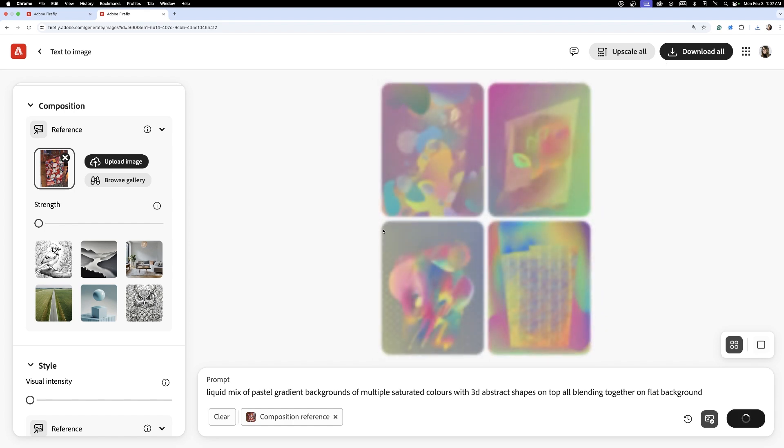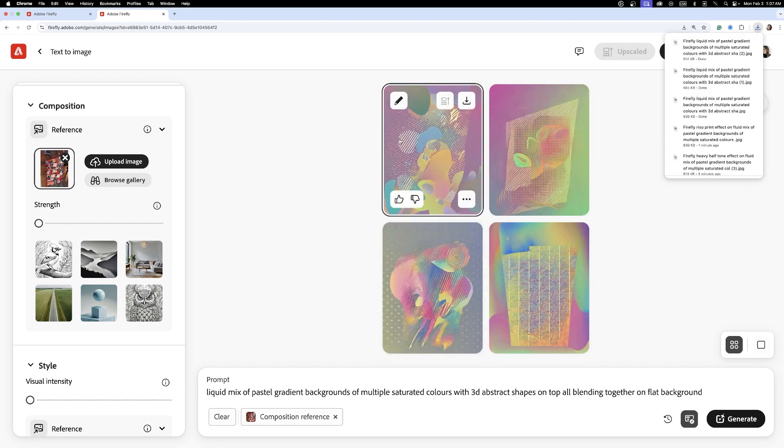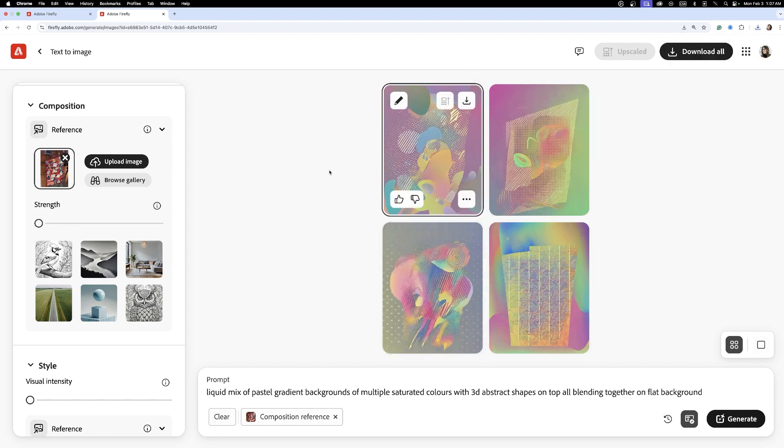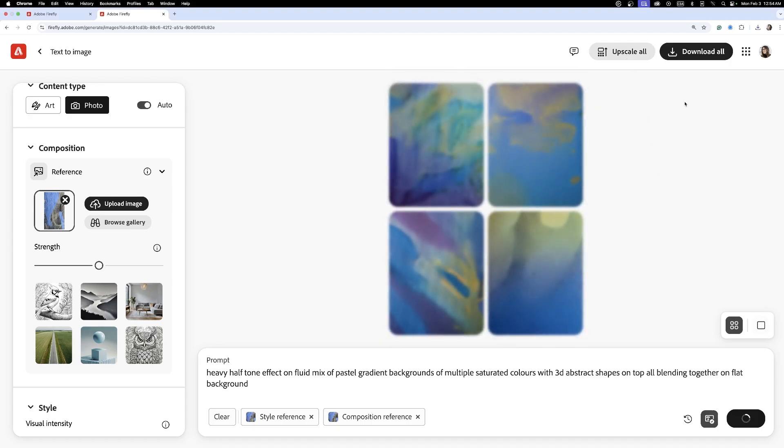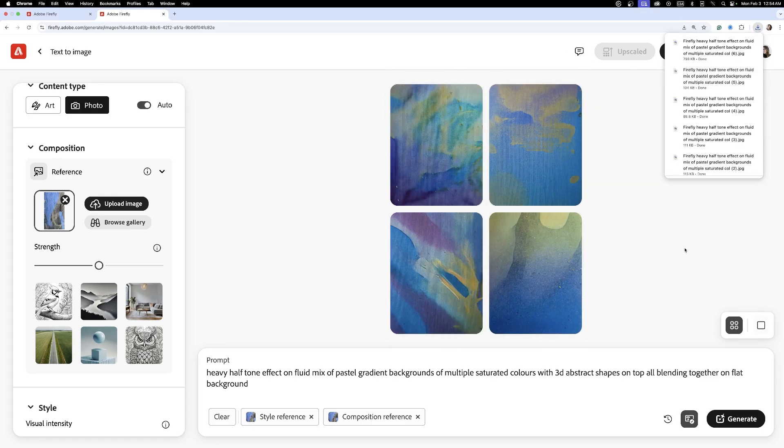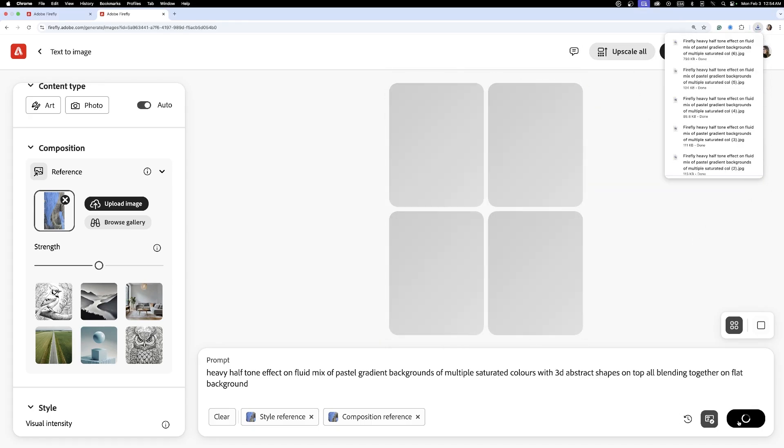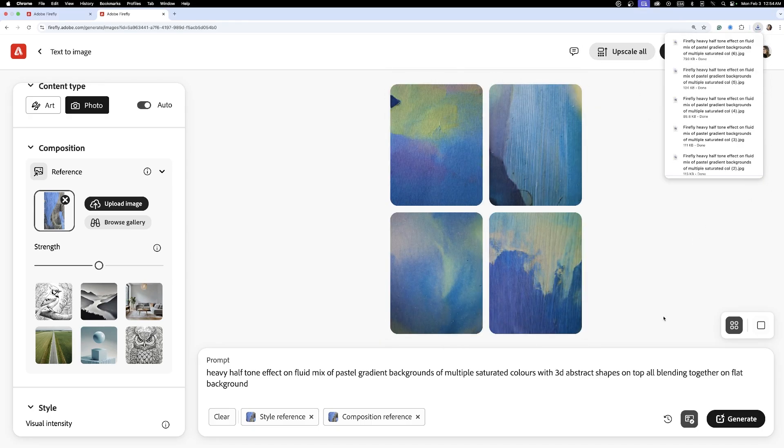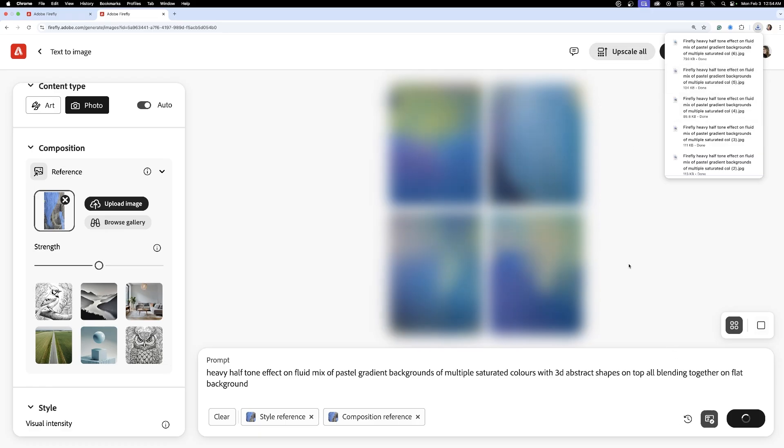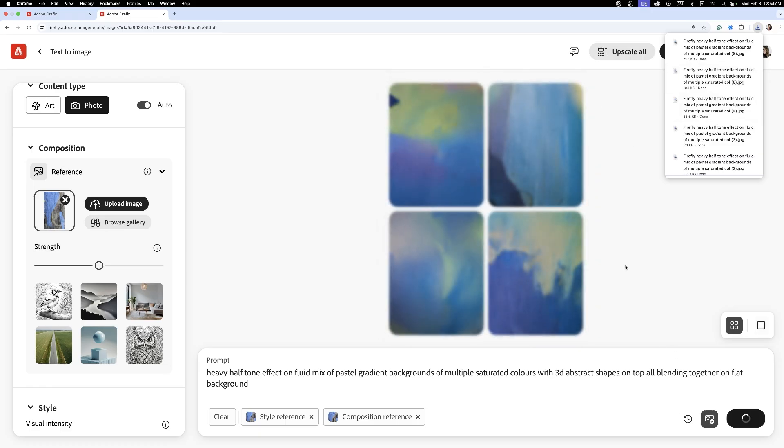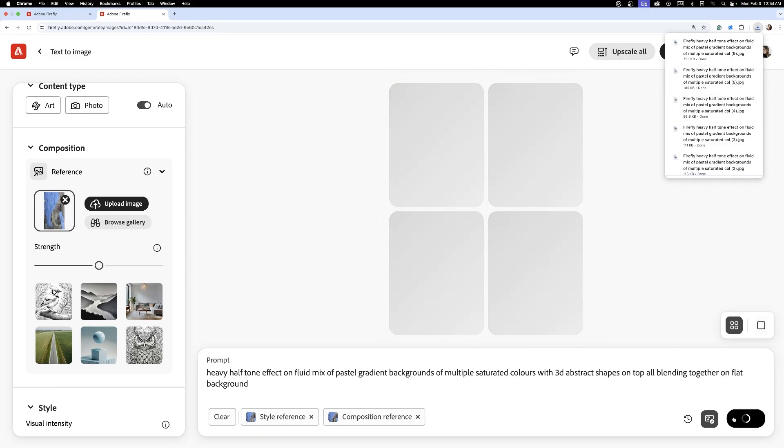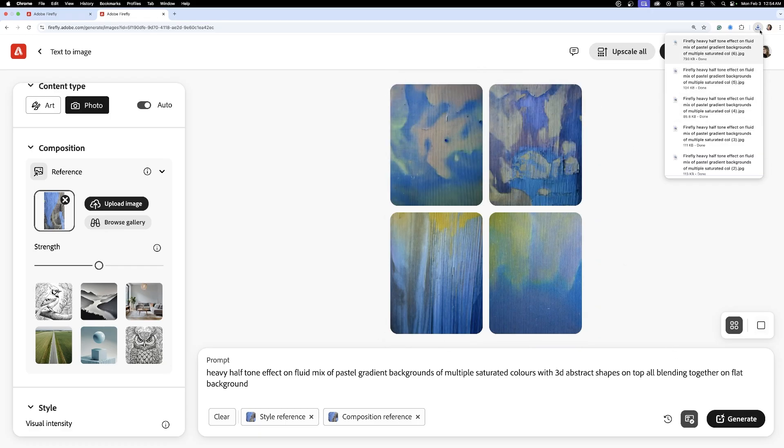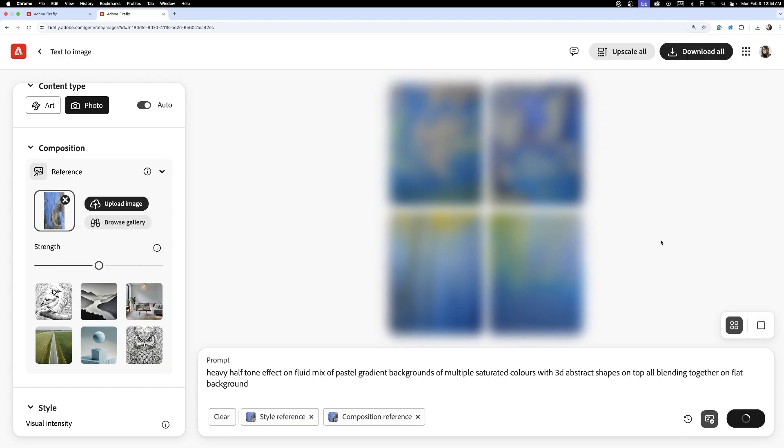I use prompts to generate bold and high-energy visuals, something like: heavy halftone effect on fluid mixed gradient backgrounds with multiple saturated colors, 3D abstract shape on top blending into a flat background. It doesn't necessarily make sense, but we're going for something abstract.